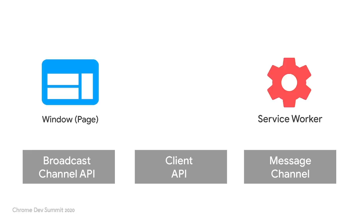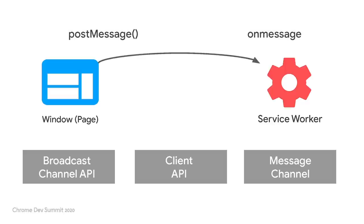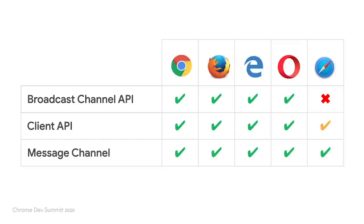So, as a quick recap, we have seen three ways of implementing communication between contexts. Each of them uses the post-message interface and offer more or less flexibility depending on the use case. Take into account that support can vary across browsers, so make sure to check if an API or method is available before implementing a functionality in your site.